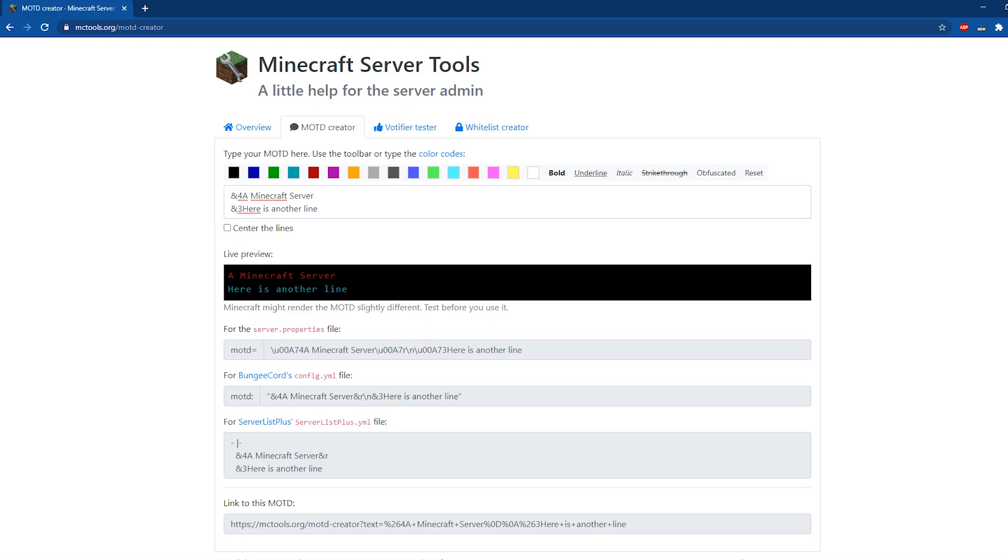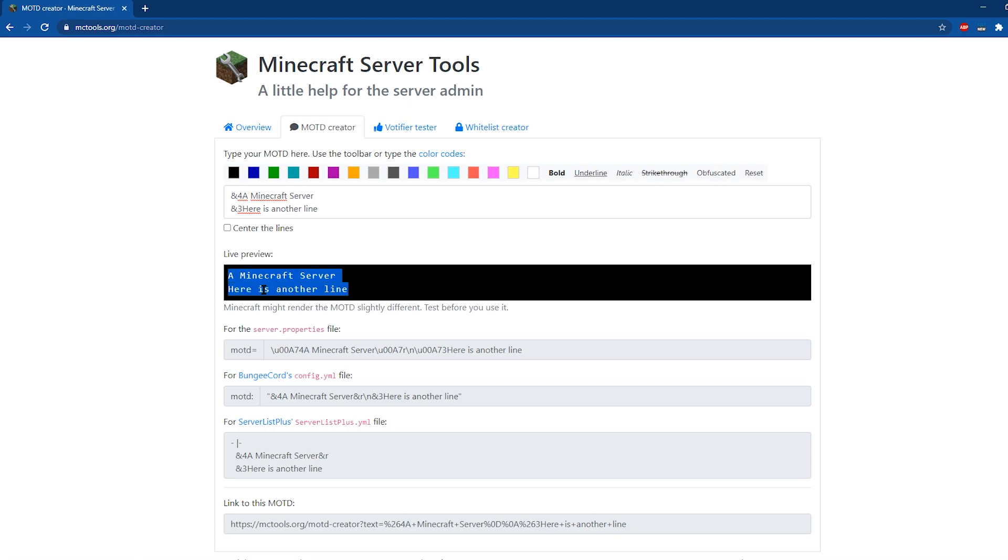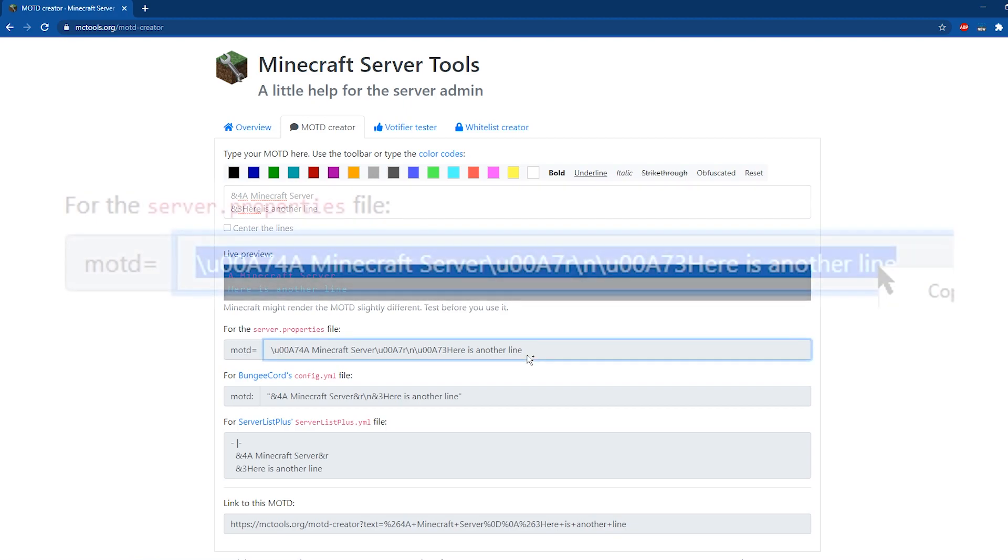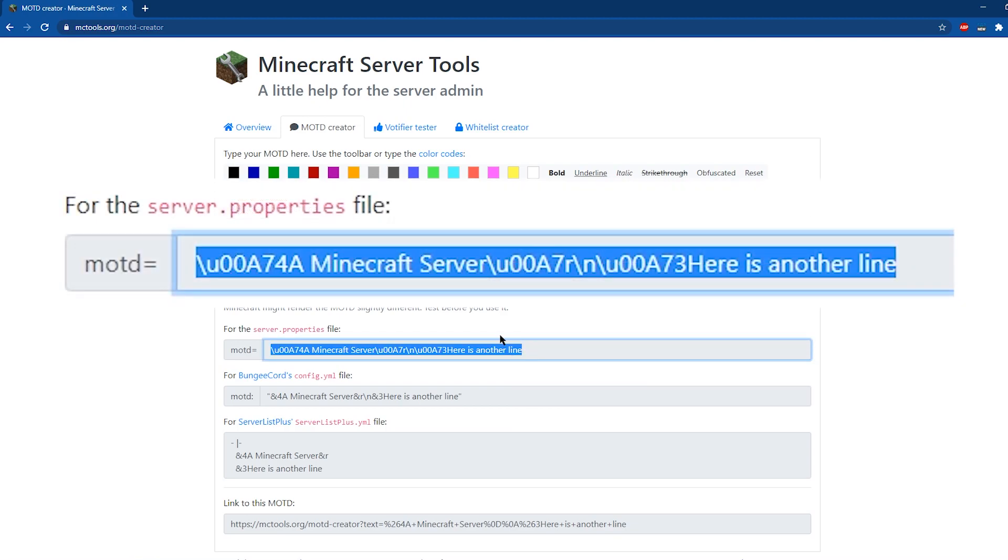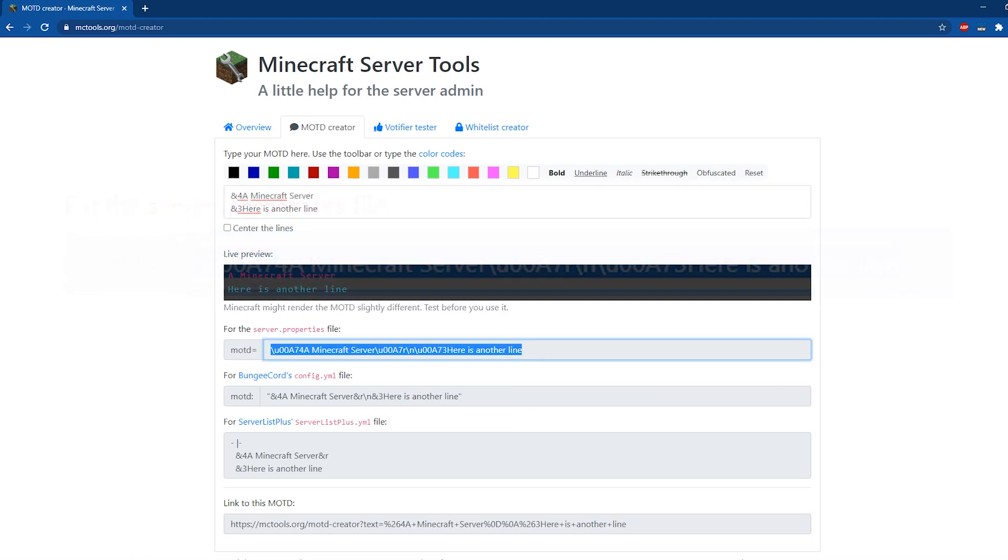In the first input, all you need to do is type what you want it to be and set the format for it and then locate the input that says server properties file and then highlight that, right click, and then copy. And then you're all set to paste it into your server.